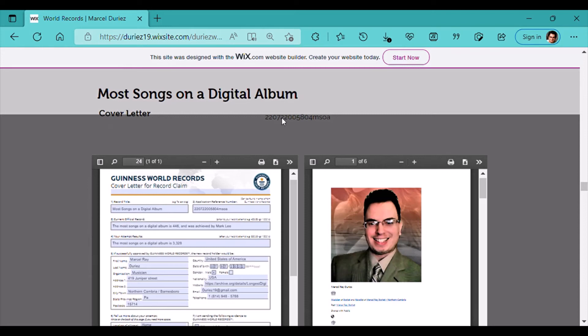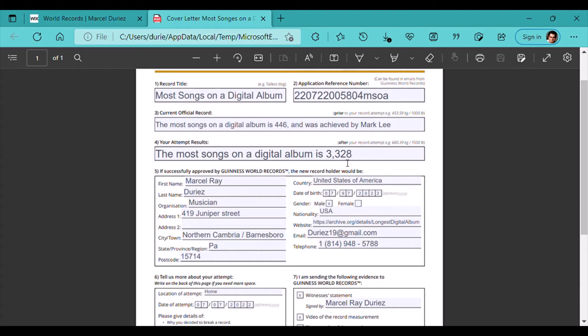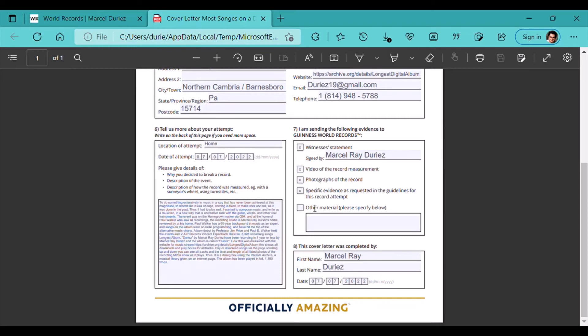Most songs on a digital album is reference number 2207-2200-5804-MSOA. Here's the cover letter. Most songs on a digital album was 446 and was achieved by Mark Lee. Most songs on a digital album now is 3,328. It gives video measurements, photographic evidence, and specific evidence requested in the guidelines, which was a music producer which I have supplied and have a document signed as a witness.